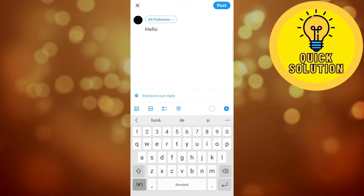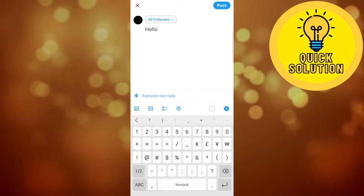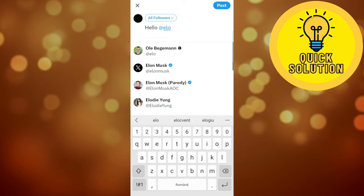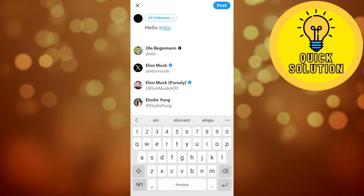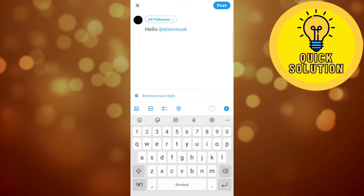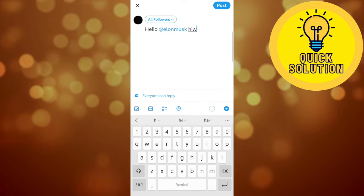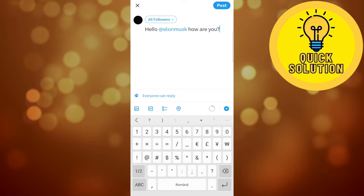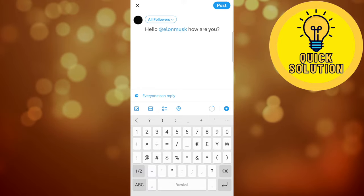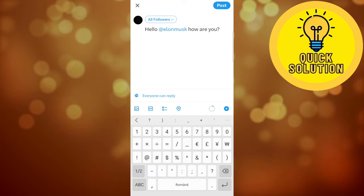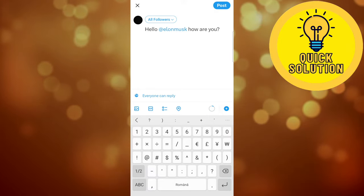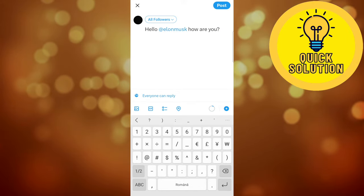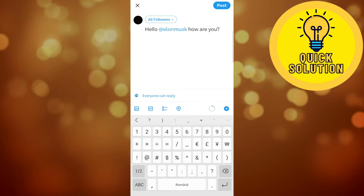I'm going to hit the add button and then insert the username of the person that I want to tag — let's say it's Elon Musk — and then continue my post with something like 'how are you'. As you can see, if the name turns blue, that means you tagged this person on your post.